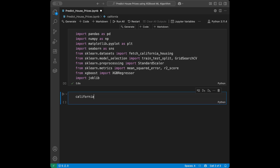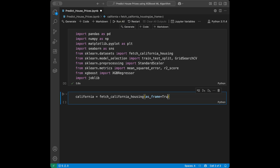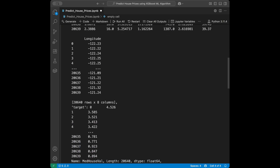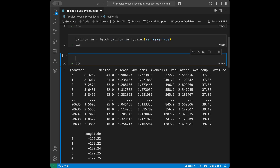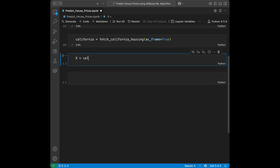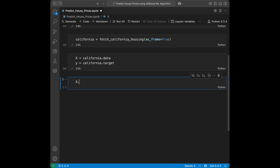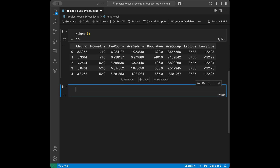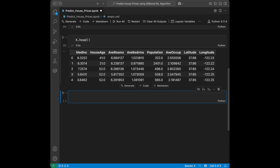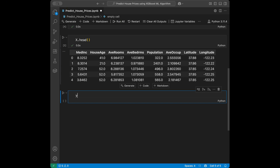Now we are going to load our dataset. I'll say california = fetch_california_housing(as_frame=True). Then x is assigned to california.data and y is assigned to california.target. When we call x.head() we can see our features in table format — x contains features like median income, age, and number of rooms, and y is the target column.